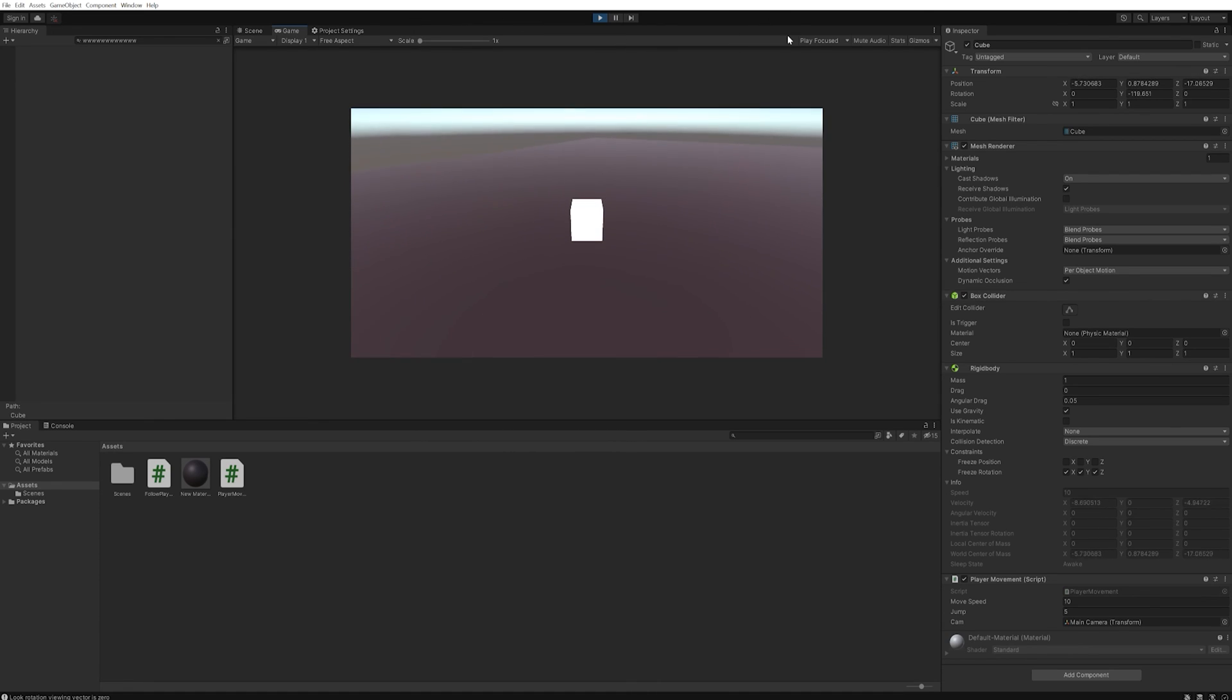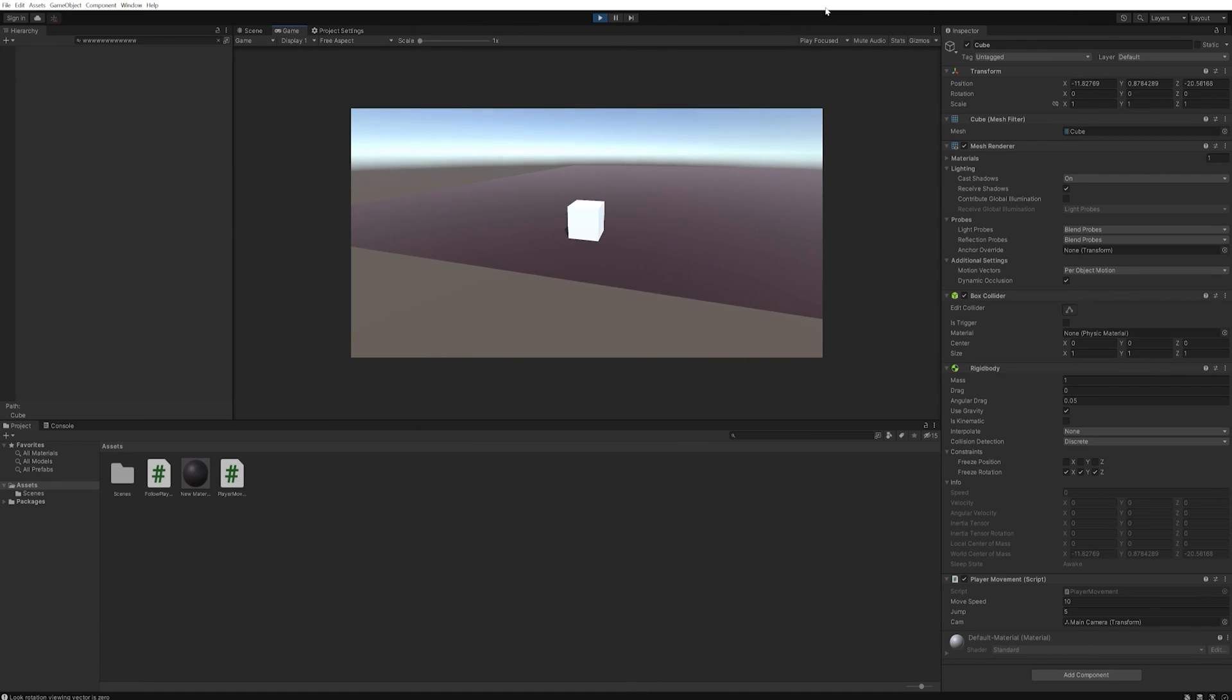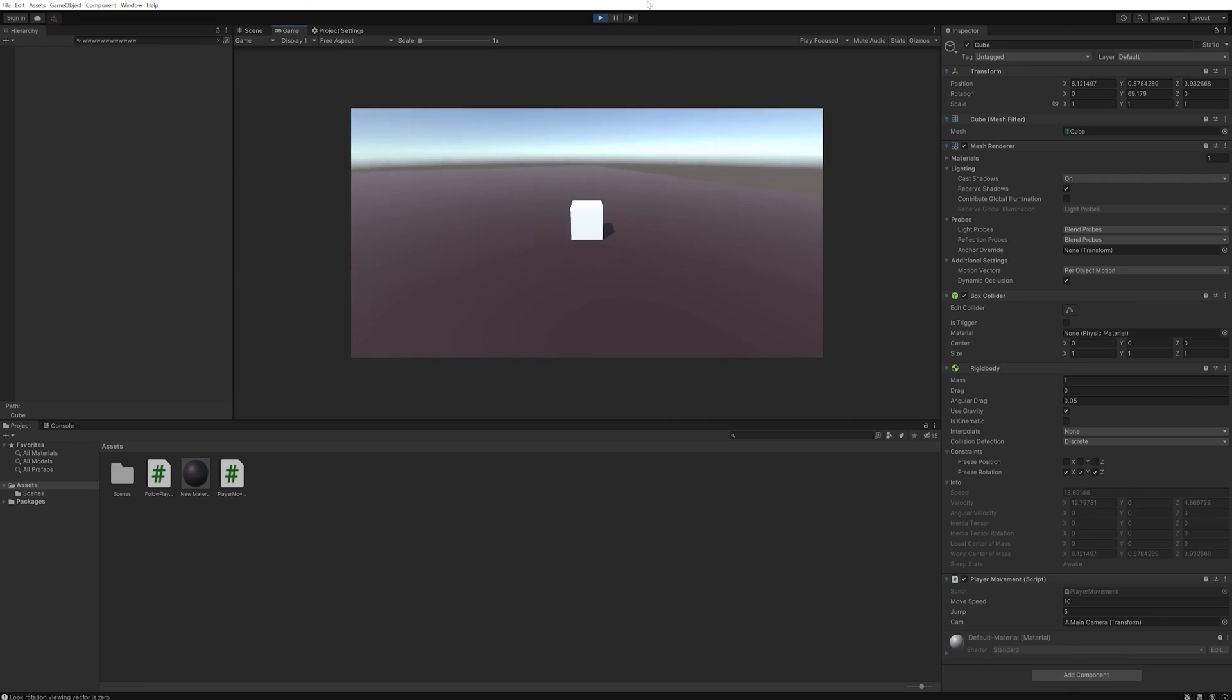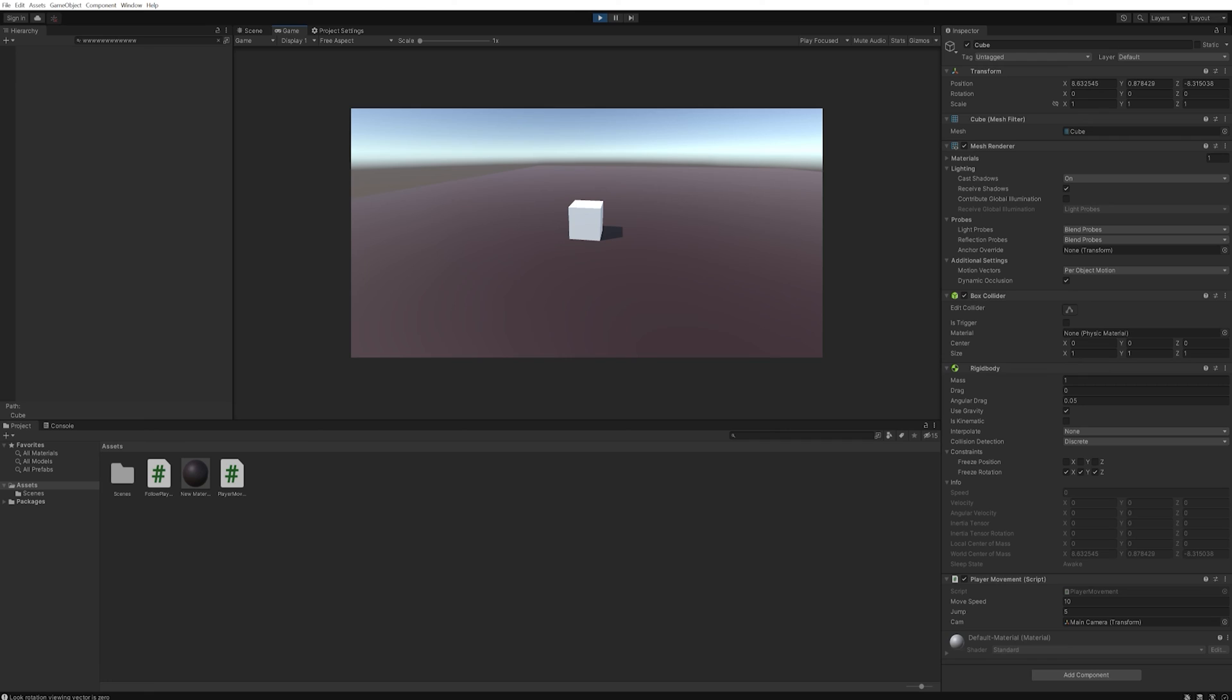Whether it be an action RPG, a shooter game, a 3D platformer, whatever you want to make, this is going to be the basics of mostly any 3D character controller you want to make.